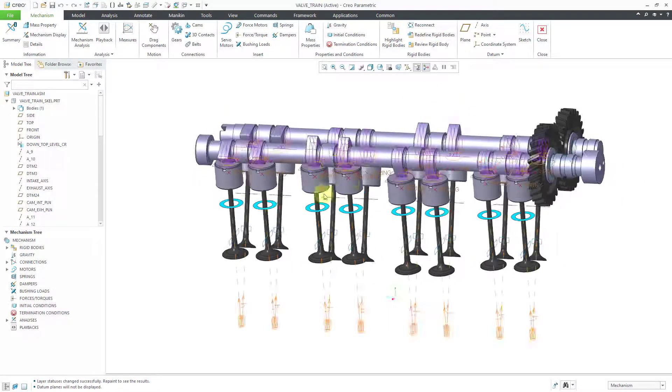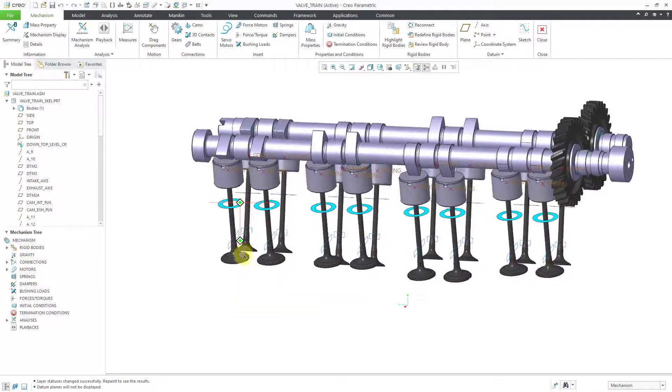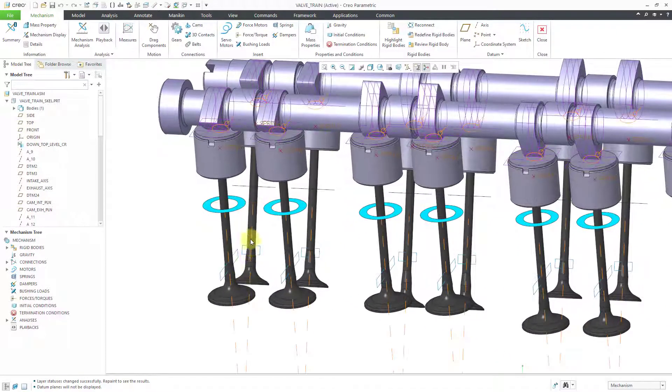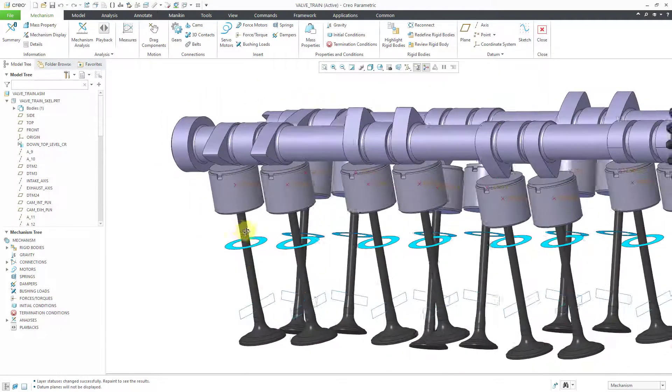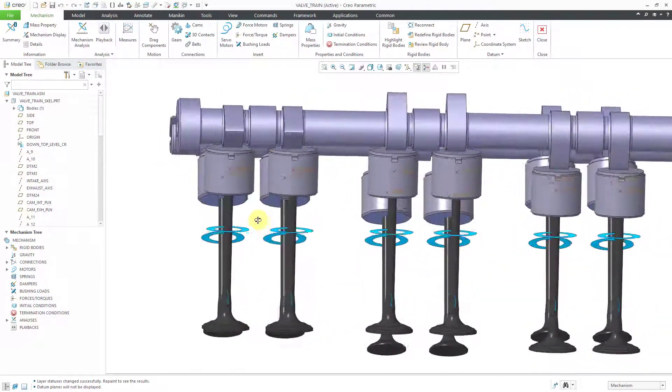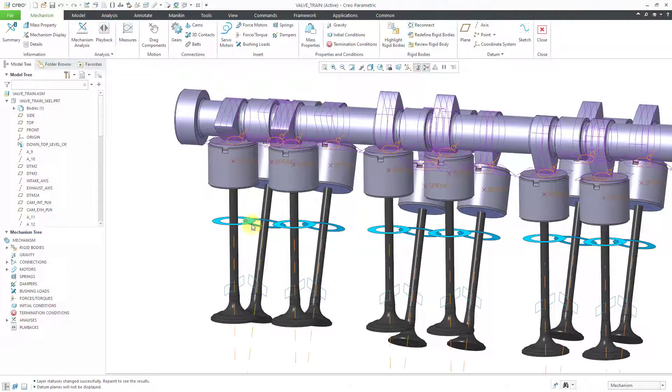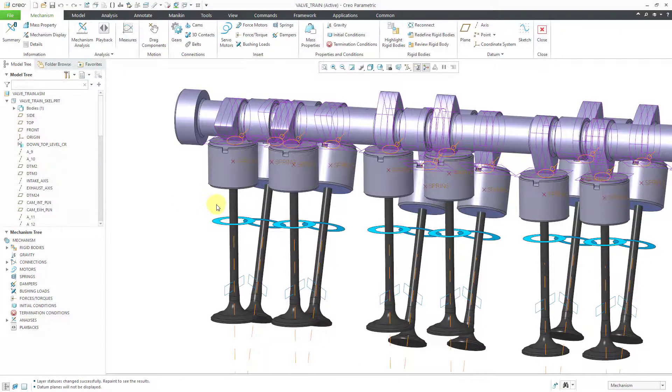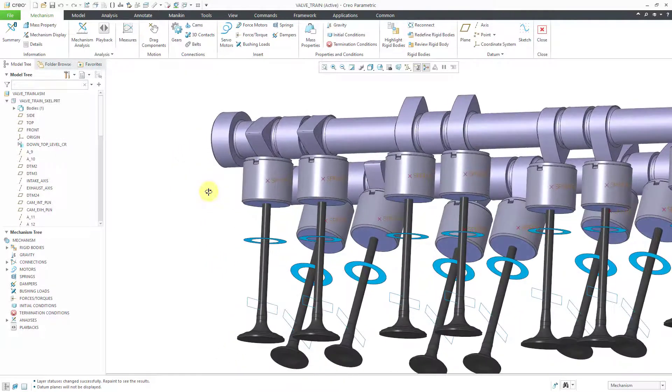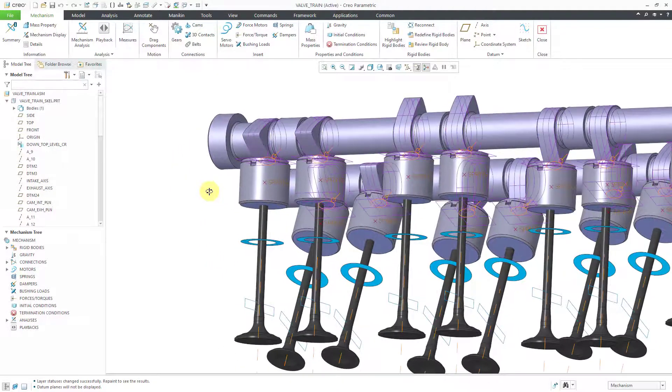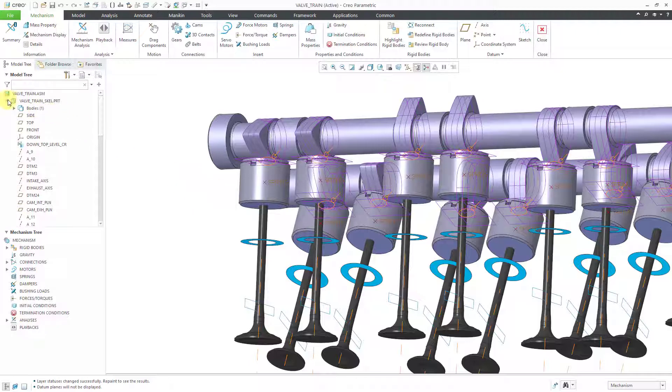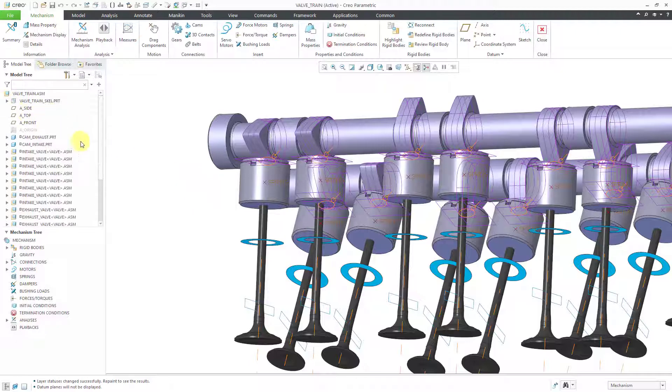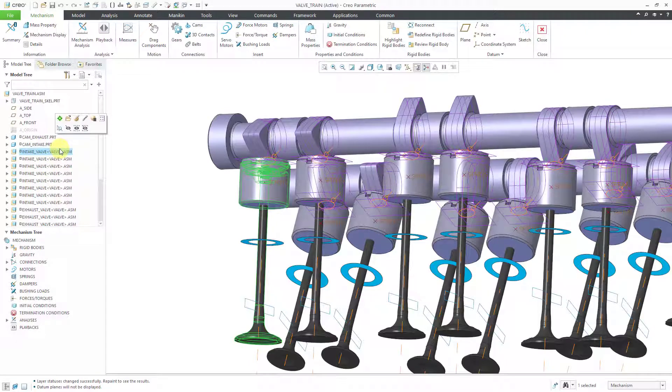And then turn off my datum plane display. And now I can see all the surfaces that I need. So these annular surfaces are the ones that correspond to where the springs are going to be attached. So now I will also use them as the zero reference for my cylinder connections.